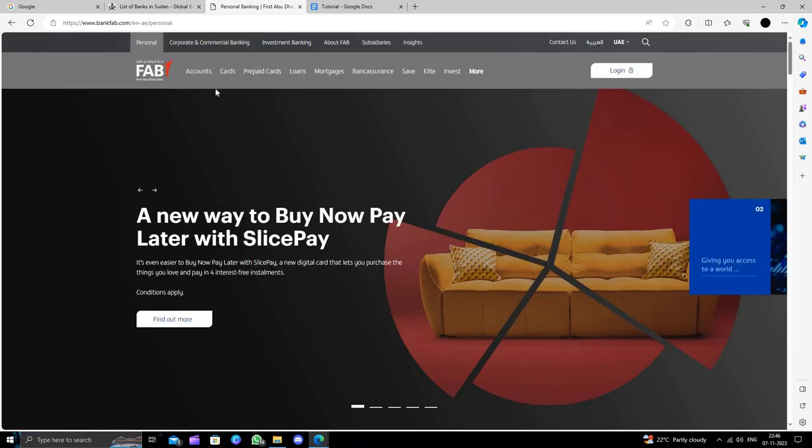To open an account, we can see here you can just click on Contact Us button.